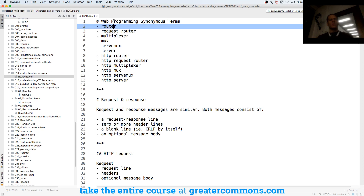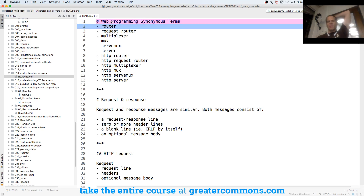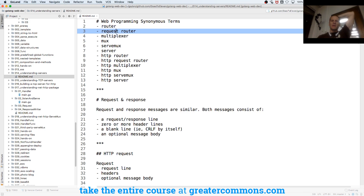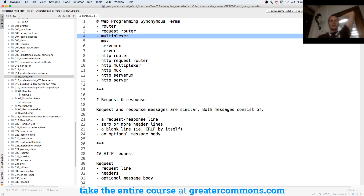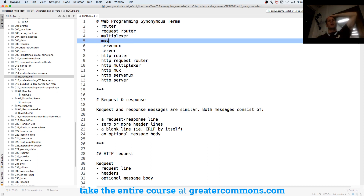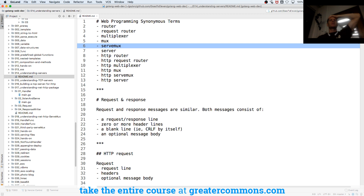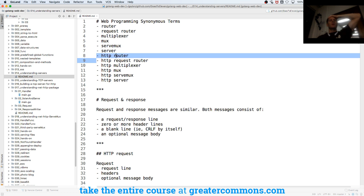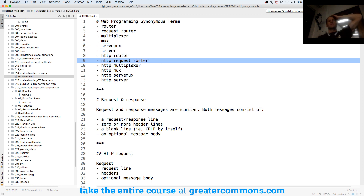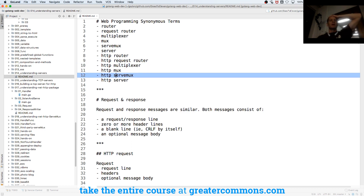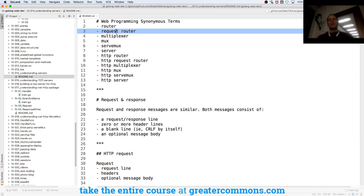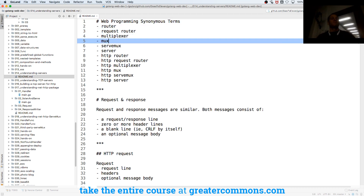With web programming, these terms are all synonymous for a server: a router, a request router, a multiplexer, a mux, a servmux, a server, an HTTP router — just add HTTP in front of all that stuff. These are all different terms that you hear for servers.